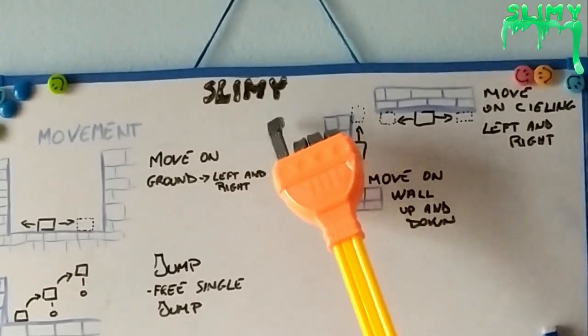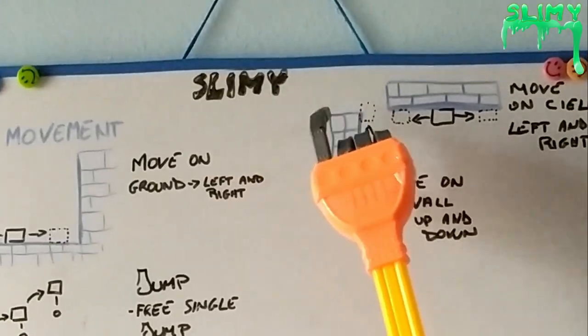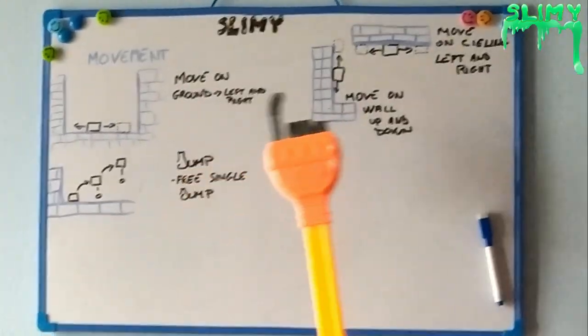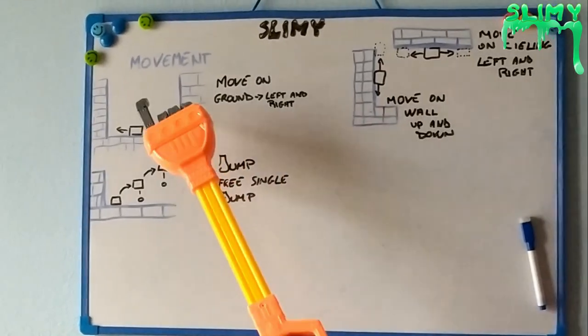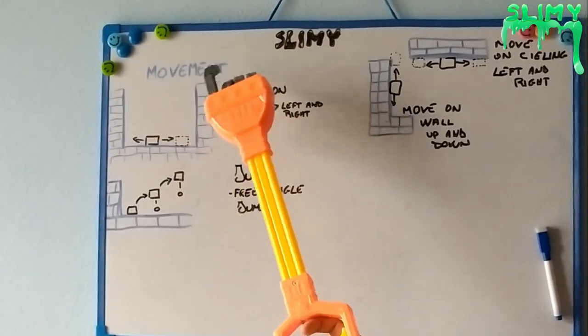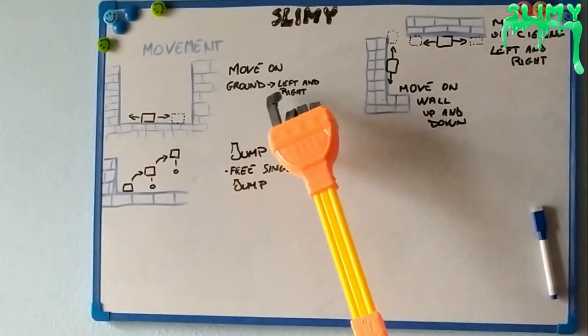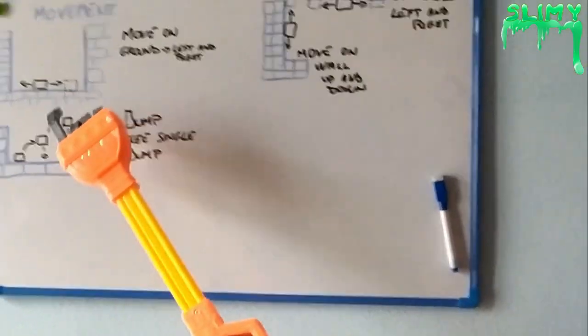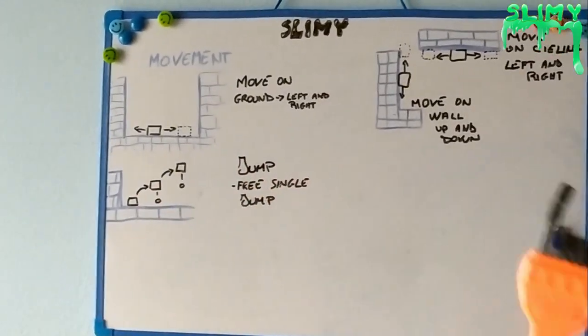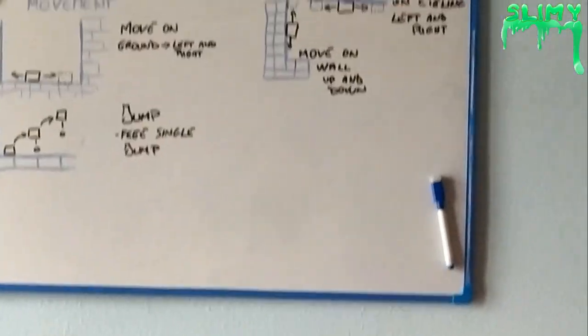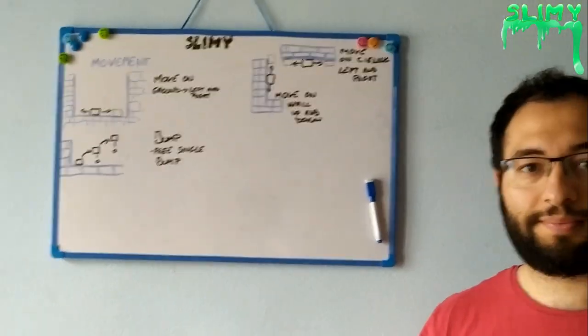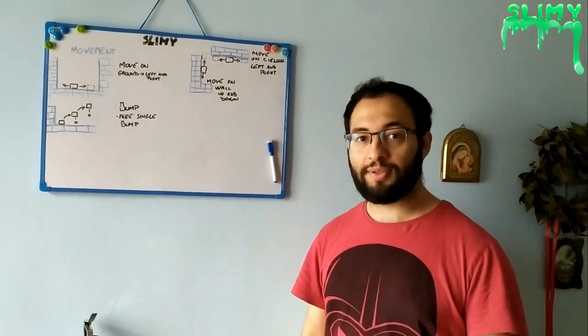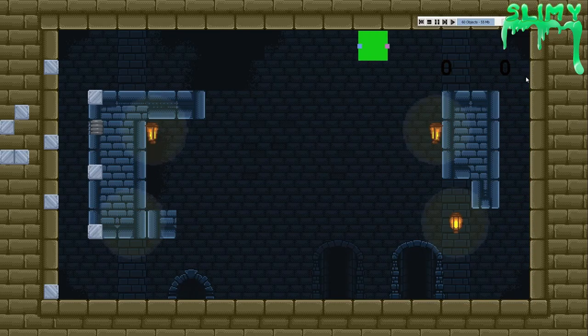We are going to code the basic movements. We are going to move on ground left and right, we are going to move on walls up and down, and move on ceiling because it's a slime. So we have extra jumps as well, double or triple jump.